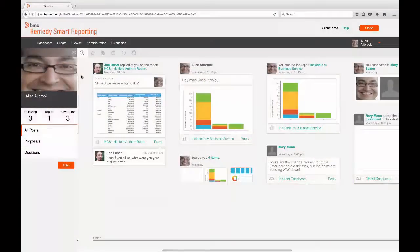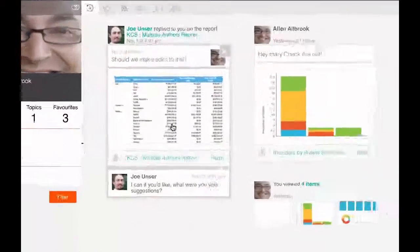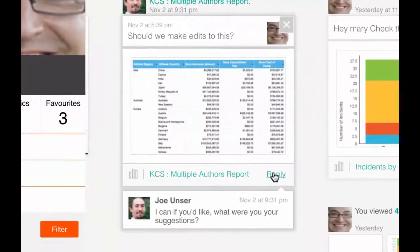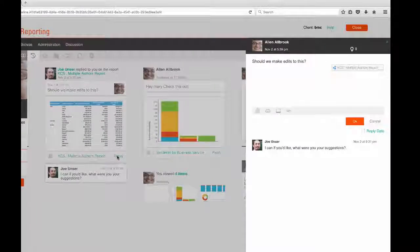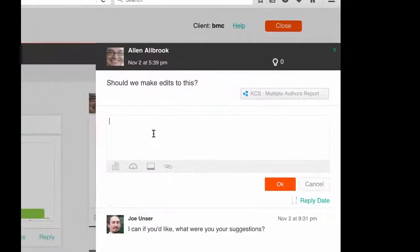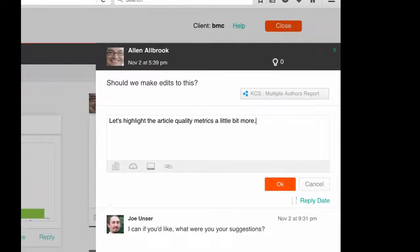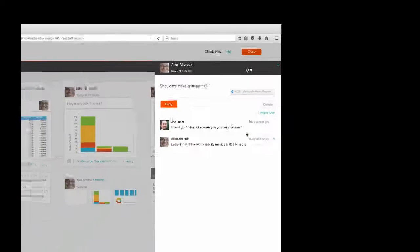If another user posts and you would like to comment, click reply at the bottom of the post and add your message. Once you click OK, your message will be shown as part of the post on the timeline.